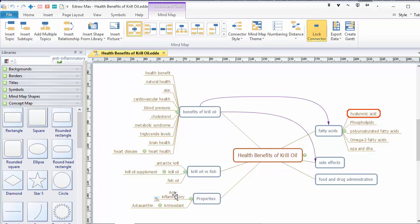Anti-inflammatory krill oil. Antioxidant krill oil. Side effects krill oil. Fatty acid krill oil. Phospholipid krill oil. Hyaluronic acid krill oil. And I'll see which of these are the important phrases that I need to include on my website. And this will help me further refine the list of articles I want to write.